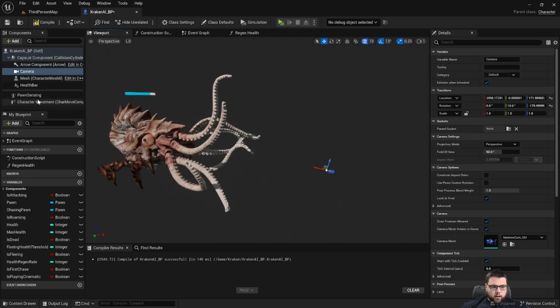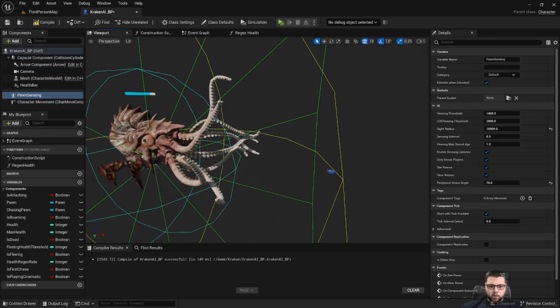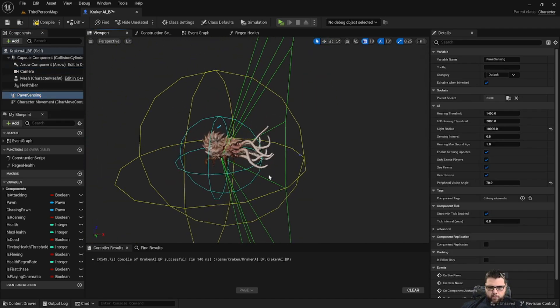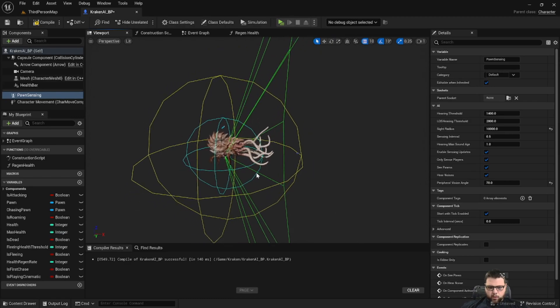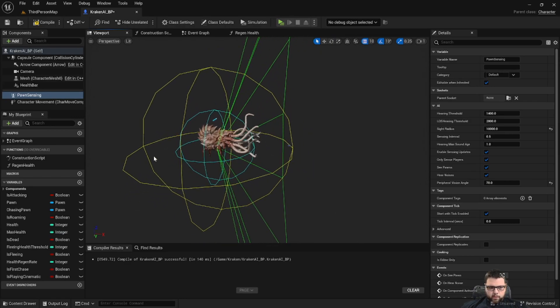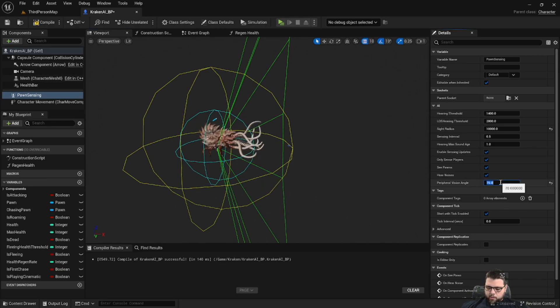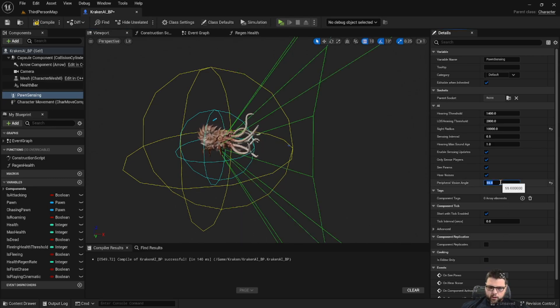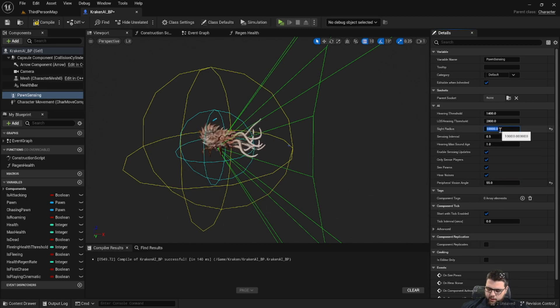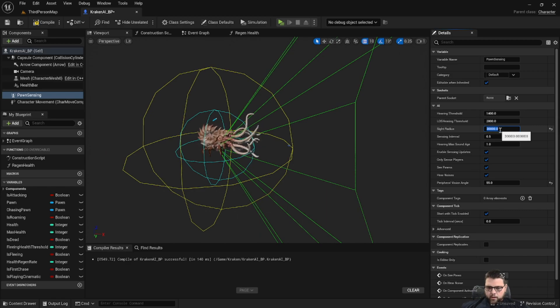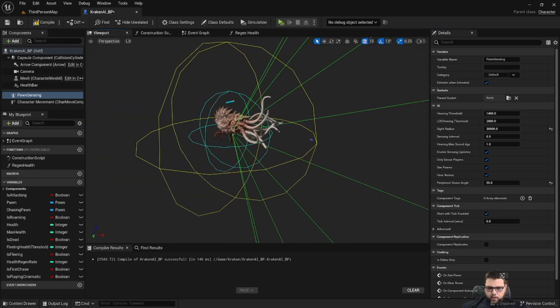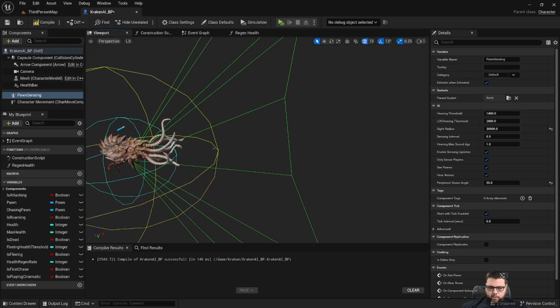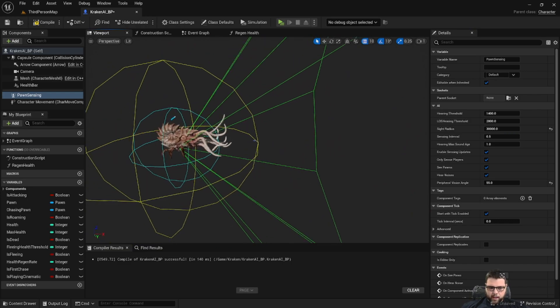And the other thing we want to do is take the pawn sensing. If you notice, the visual cone where it senses you is pretty close to it, so I'm going to make some adjustments on that as well. Let's make the peripheral vision angle 55 and let's extend the sight radius to 30,000. This way you might be out here and it plays the cinematic.